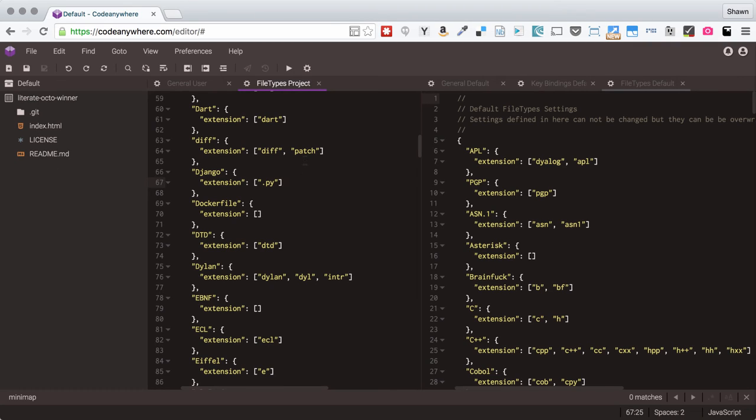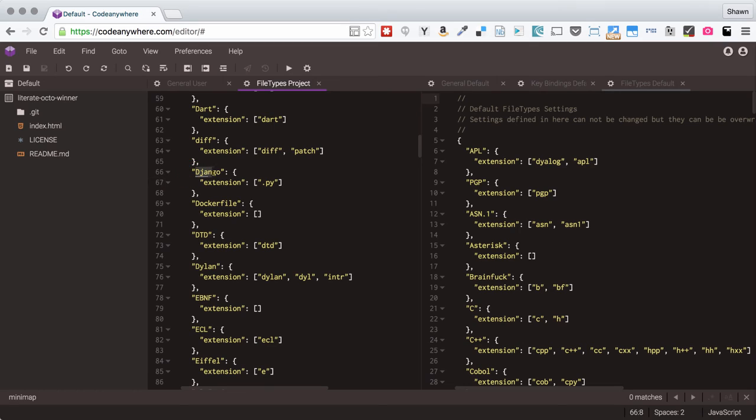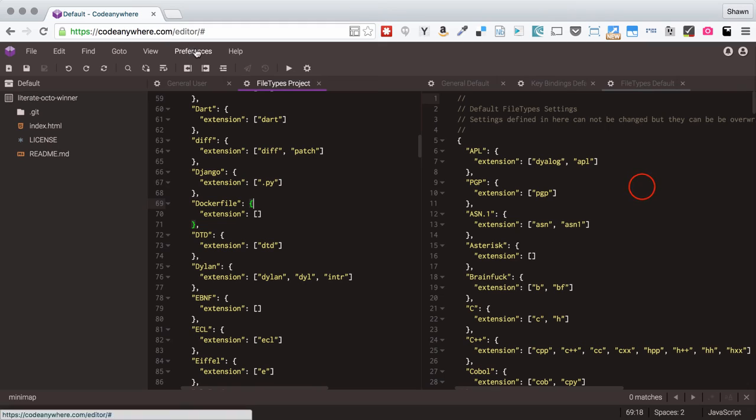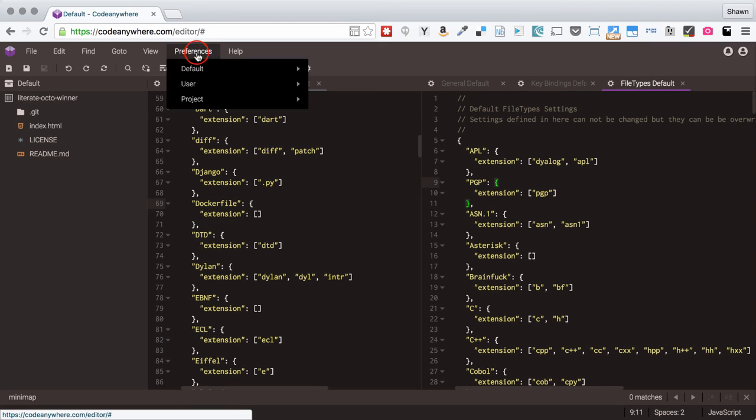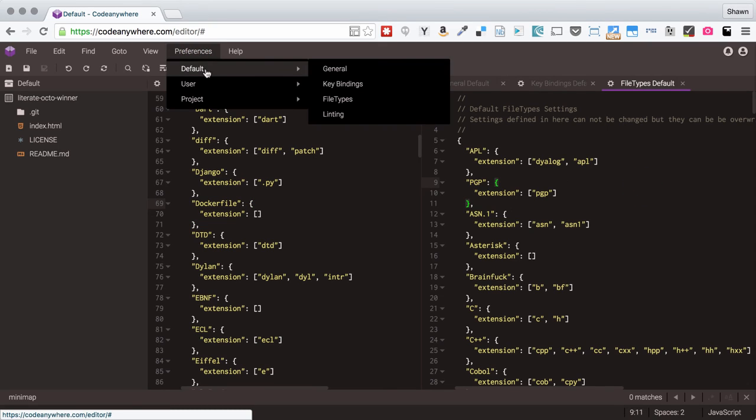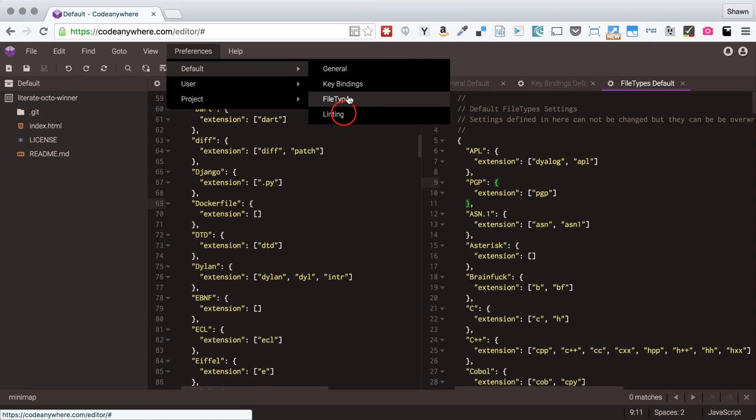So if you were working on a Django project one day and then maybe you were working on a project in Flask another day, you would have two separate projects and you would use two different kinds of syntax highlighting. You would want those files read in as two different kinds of files. So that is a great example of when you might use a project based preference.